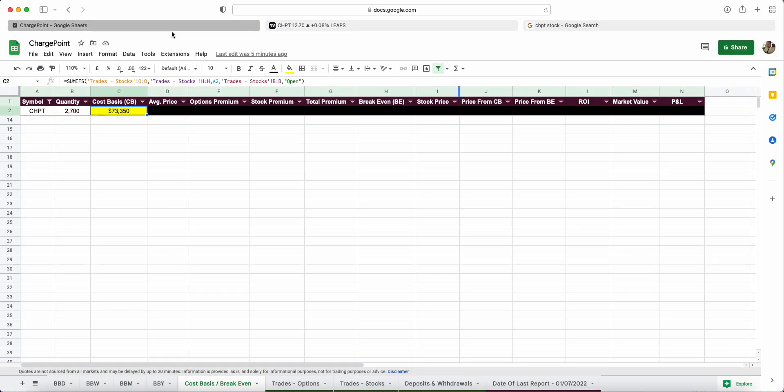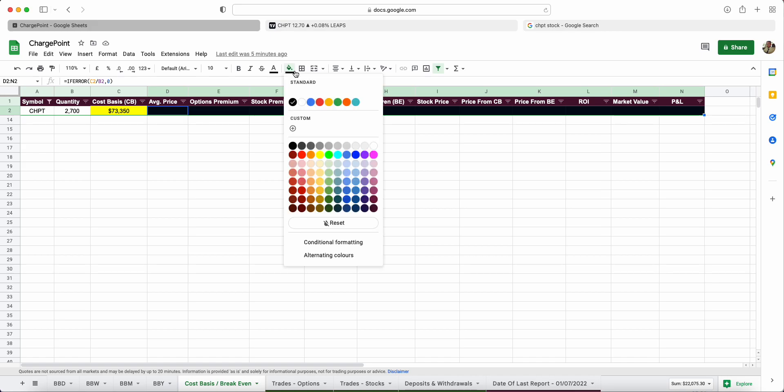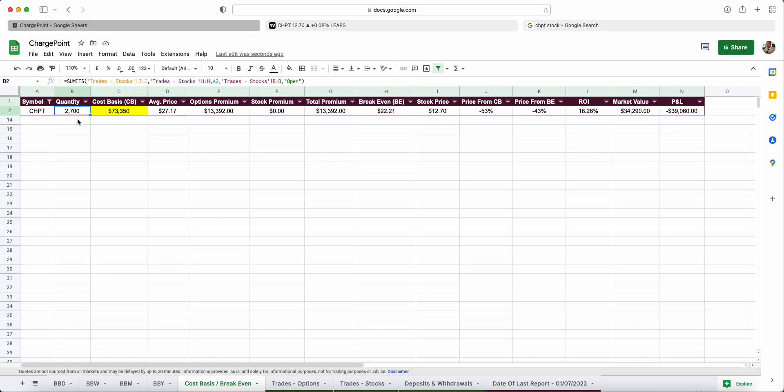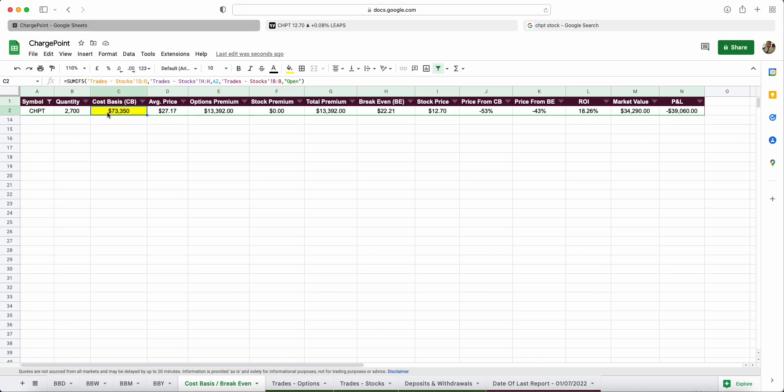I own two thousand seven hundred shares at a cost basis of seventy-three thousand dollars. You'll see here my average price, my cost basis price, is $27.17. In the last update I did we were at $28, so we managed to reduce that by a dollar, primarily by being assigned cash-secured puts and adding to it. My premiums have gone up by about a grand since my last video, we're up to $13.3K, which is amazing. The cash-on-cash return against the seventy-three is eighteen point two six percent.